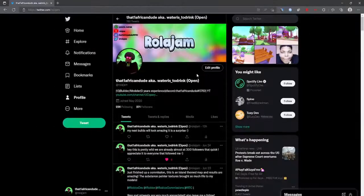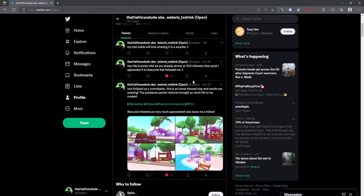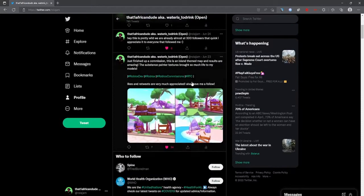Yo, what's up guys? If you haven't already, please follow my Twitter. I post some of my work there and I just need some support on my Twitter, so please do help.